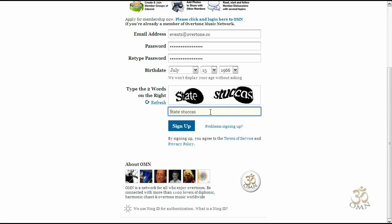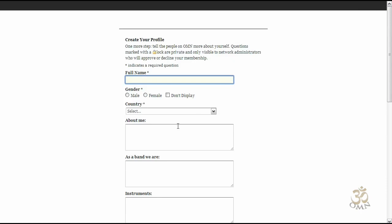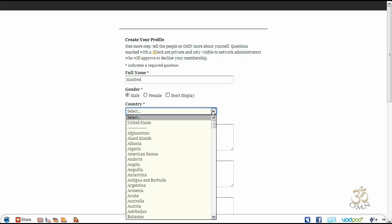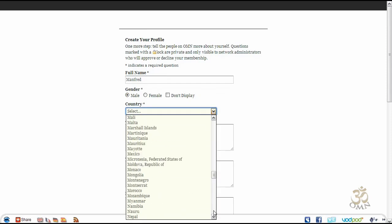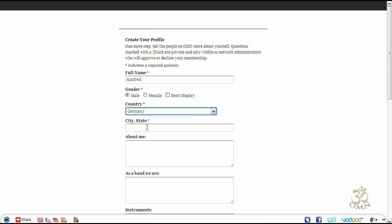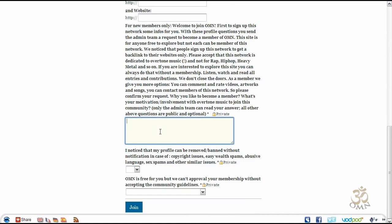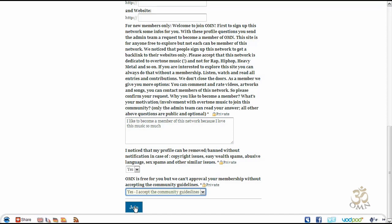Once all is done, you can click on sign up, type your name, choose your gender, select your country, type in the city, and leave a message to become a member of this network.